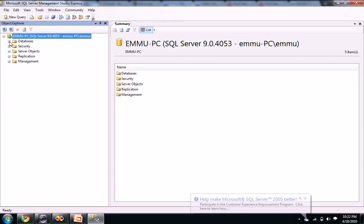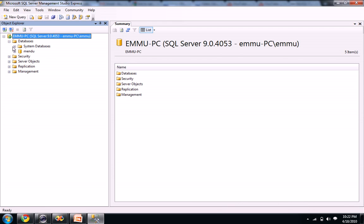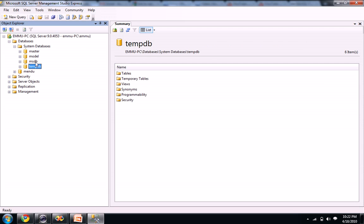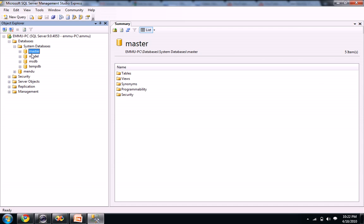When you click on databases plus here, you see some system databases, some default databases like tempdb, msdb, model database, master database.